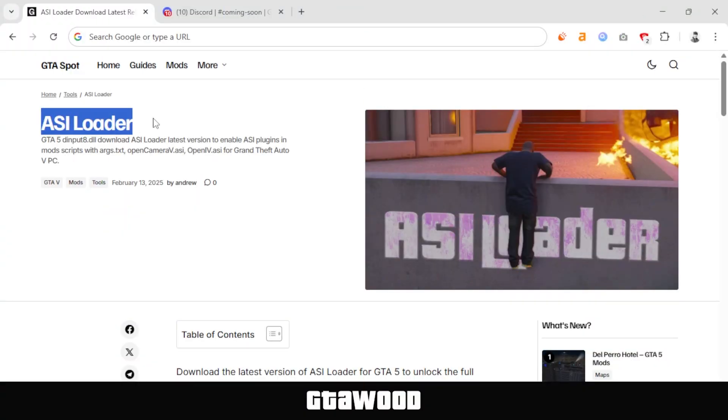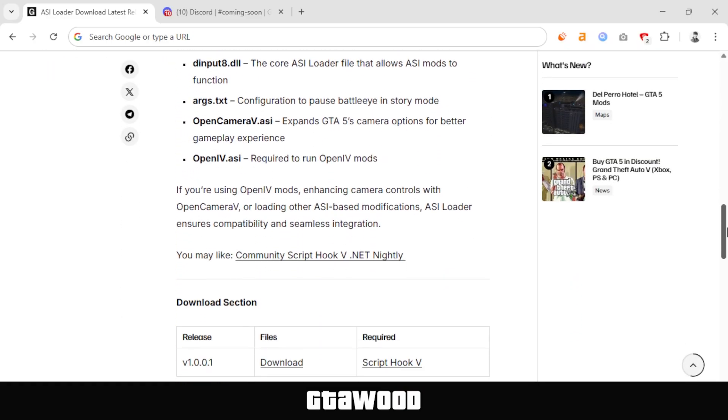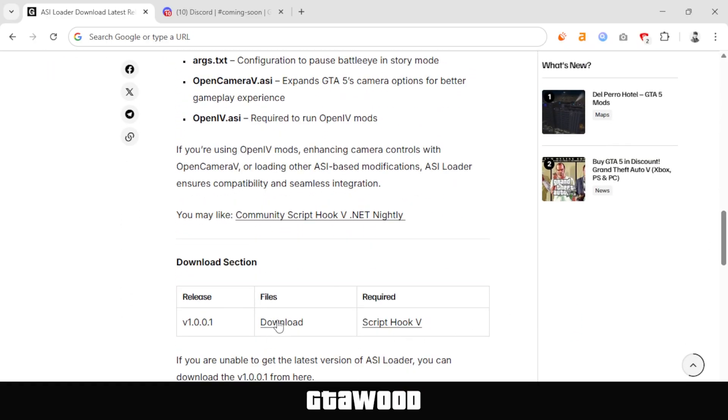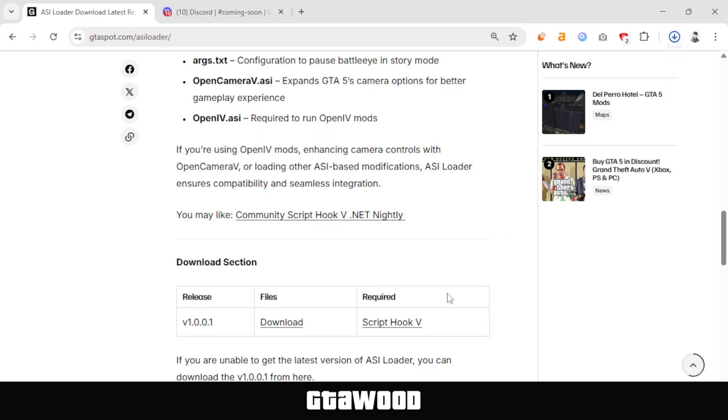First, open the ASI Loader page and scroll down to the download section. From here, we will download ASI Loader's latest version. Just click on download, and if you like, you can choose a location where you want to save the file. I'll just save it to my computer.